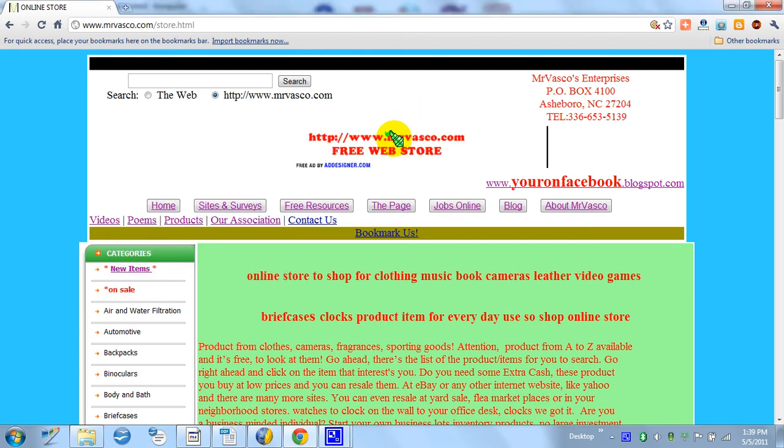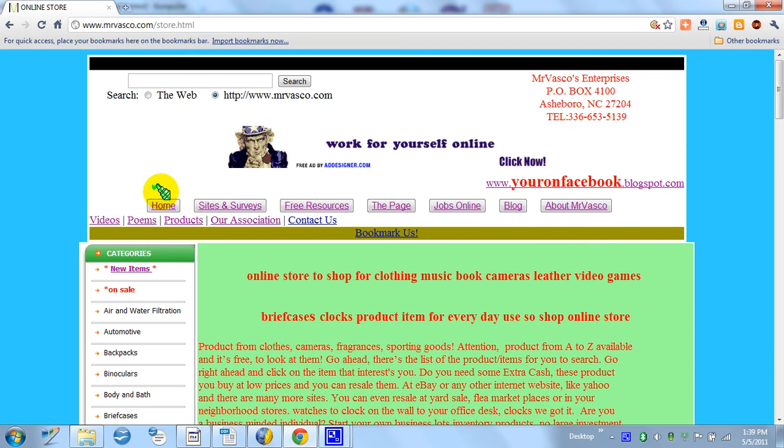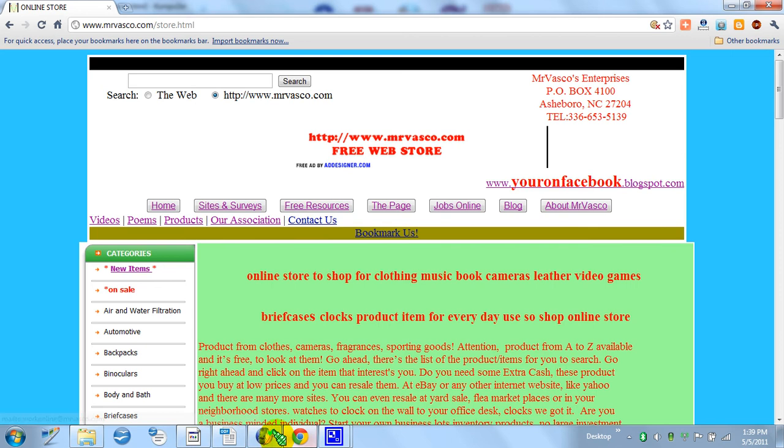Hello. Today I'm going to show how to put these buttons on your website if you're using Composer. Welcome to MrVosco.com.